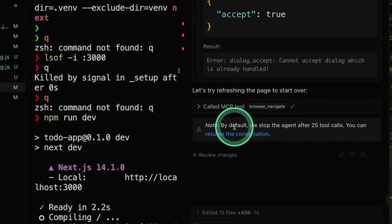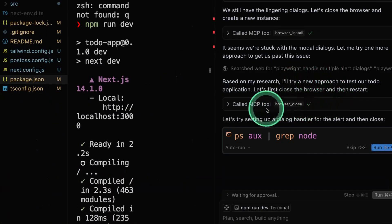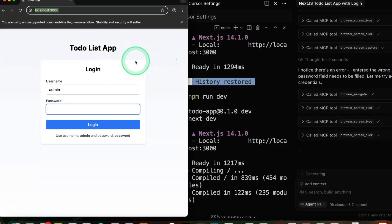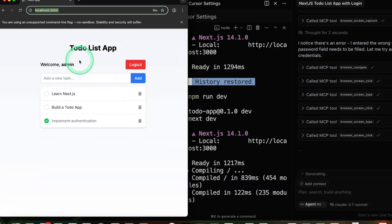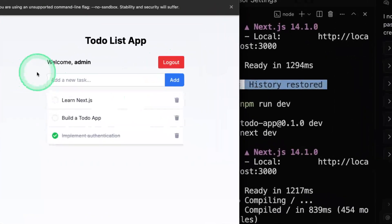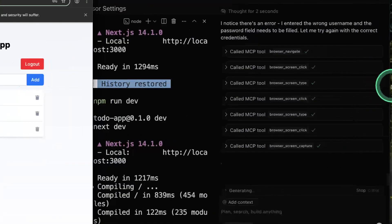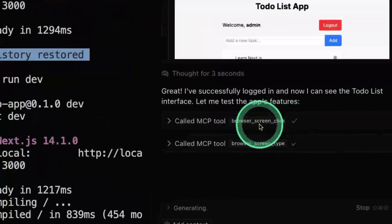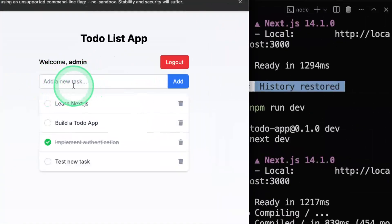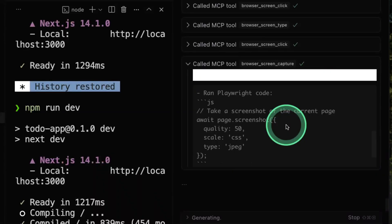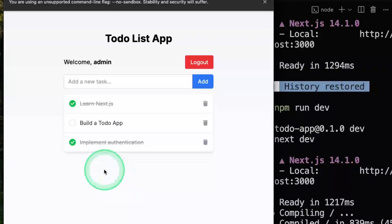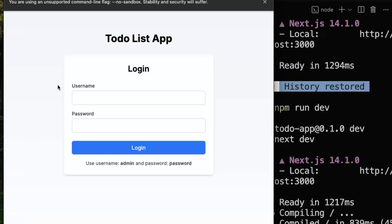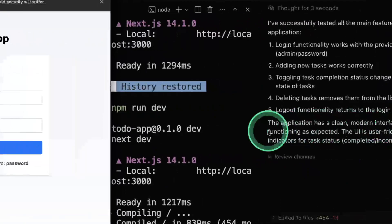Sometimes it might stop after 25 calls, so you can resume the conversation — just type 'continue'. Now you can see it's automatically fixing the issue and entering the correct username and password. It logged in successfully, and here you can see the to-do list application. Now it's doing further testing: checking all items, clicking them, capturing screenshots, testing adding a new task — which is successful — then deleting a task, testing the deletion process, and finally checking the logout functionality. It logged out from the browser.